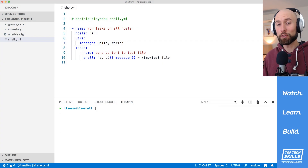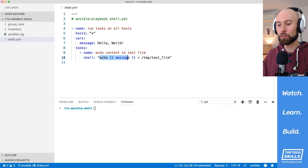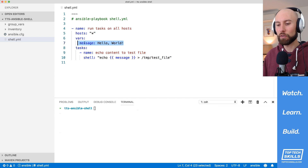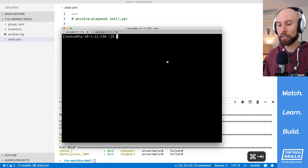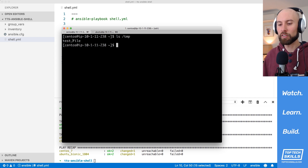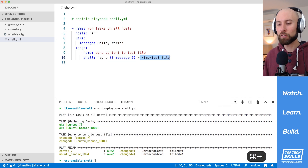One thing you really need to be aware of when using the shell module with variables is something called shell injection. To demonstrate, I've created a task that uses the shell module to echo a message variable and redirect the output into /tmp/test_file. Initially the message variable is set to 'hello world'. Running the playbook, we expect that string to end up in the test file. Back on CentOS, running 'ls /tmp' shows a single test file, and cutting its output confirms we have our 'hello world' string — everything working as expected.